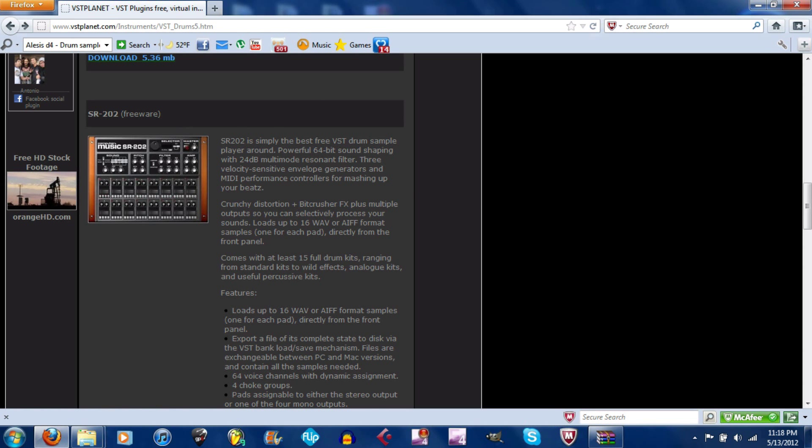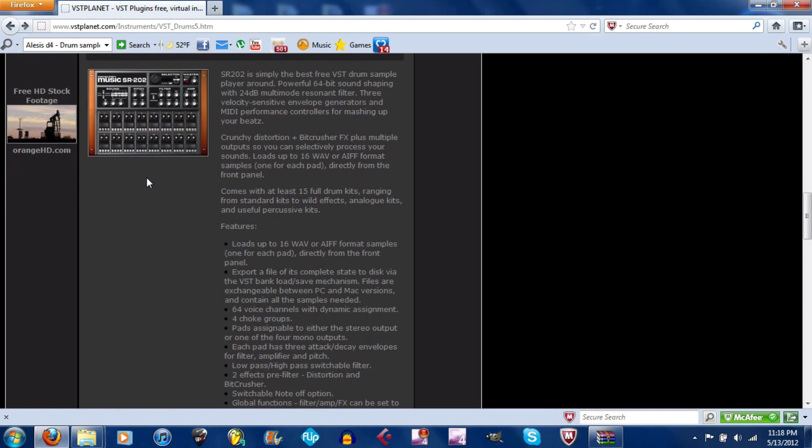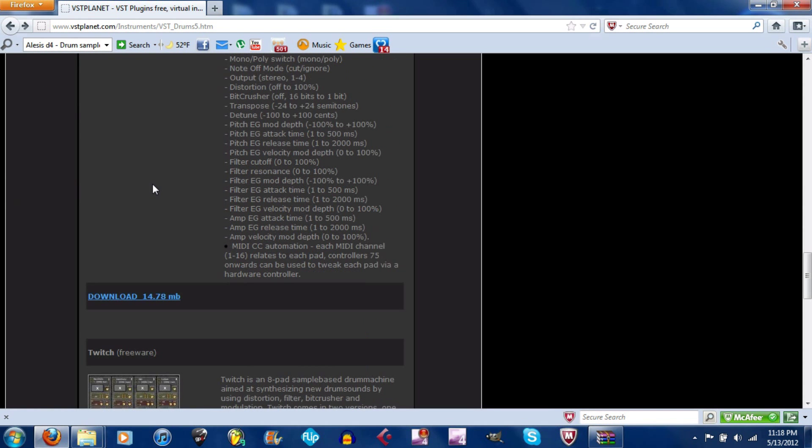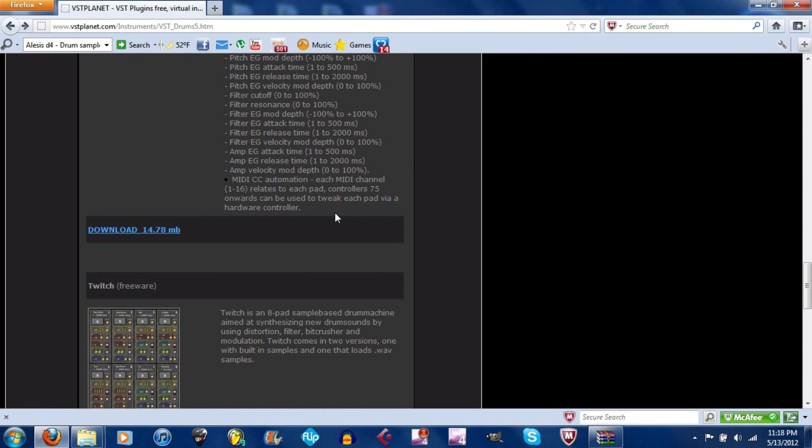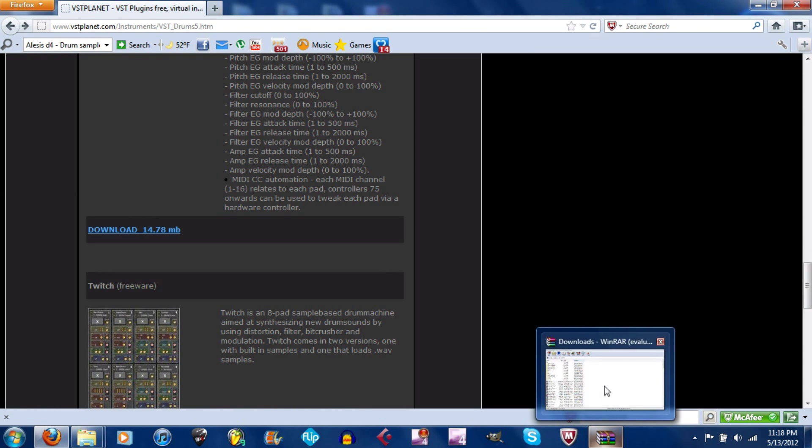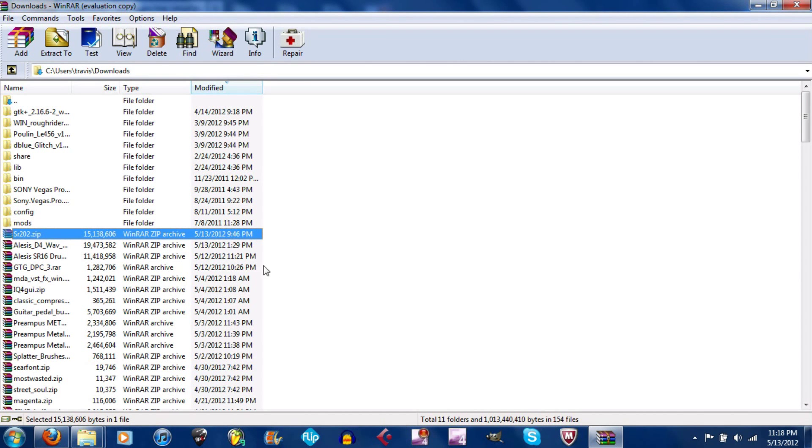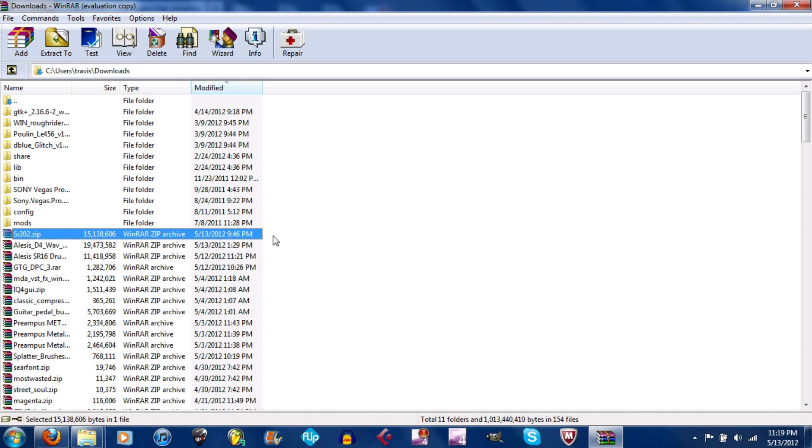So what you want to do is download it. You can click that, bring up the downloads box here, and then you're going to need to extract it. It'll pop in here as SR202, and I'll put the links for all these either in the description or in an annotation.